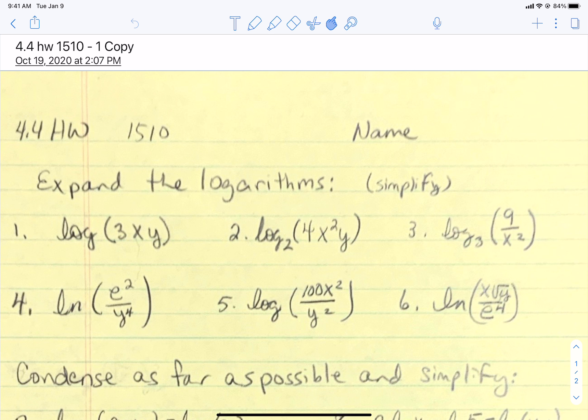The 4-4 homework is about expanding and condensing logarithms and simplification. We're going to do a mixture of them together. Problems 1 through 6 are about expanding when you have multiplication or division inside. Let's do problems 3 and 6 together.